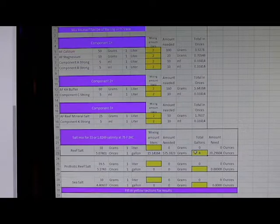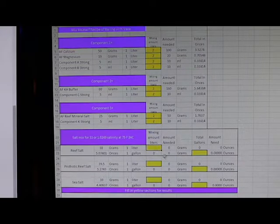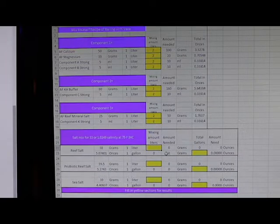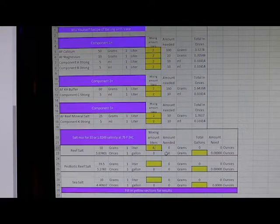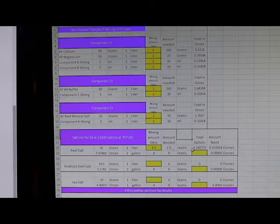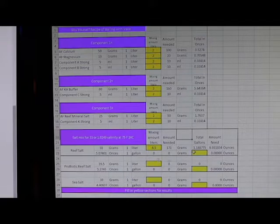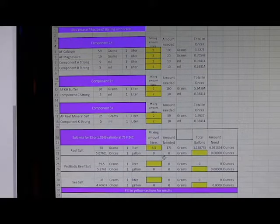and you can go over here and put in if you're going to mix 4.5 liters, and it breaks this all out too. This shows how much you're going to need, or how many liters you're going to need. So it breaks all this stuff out for you automatically.